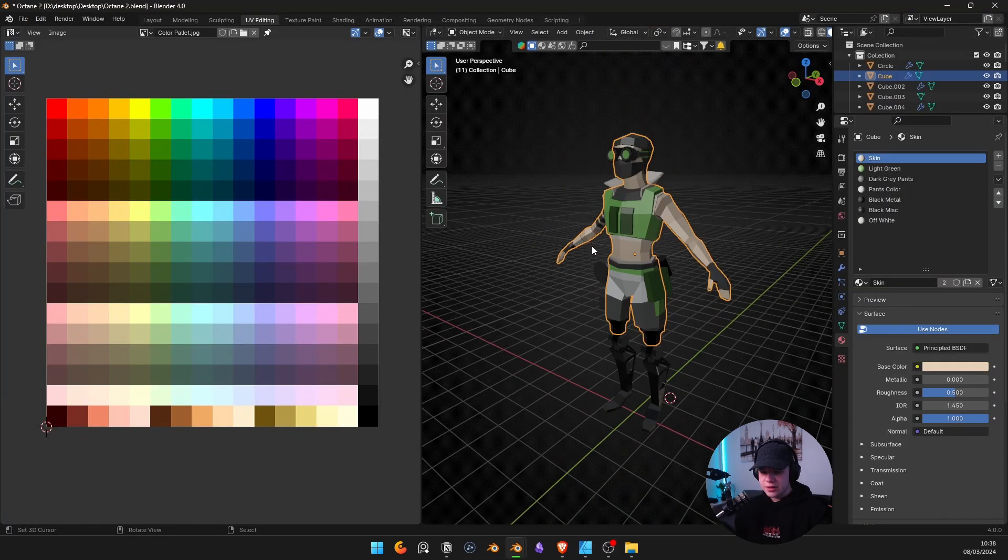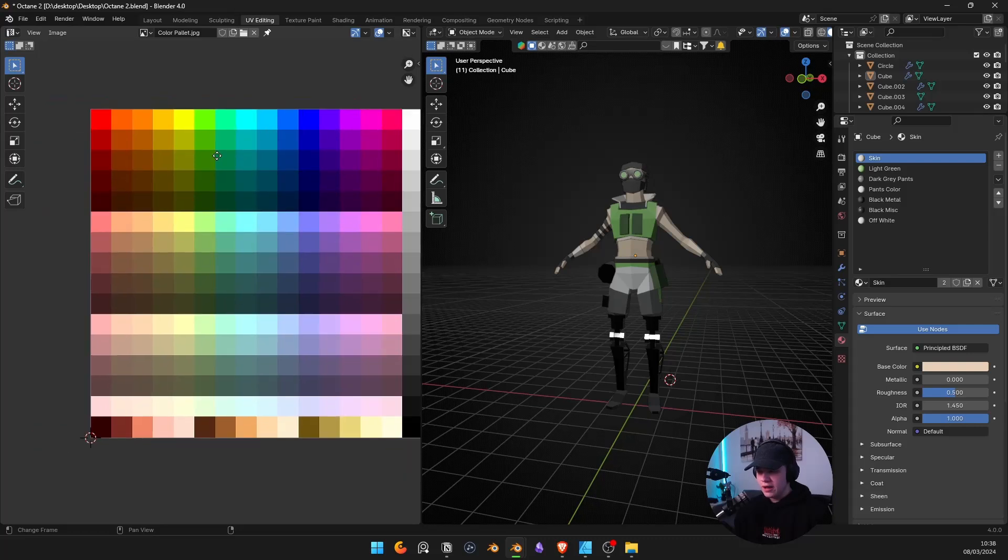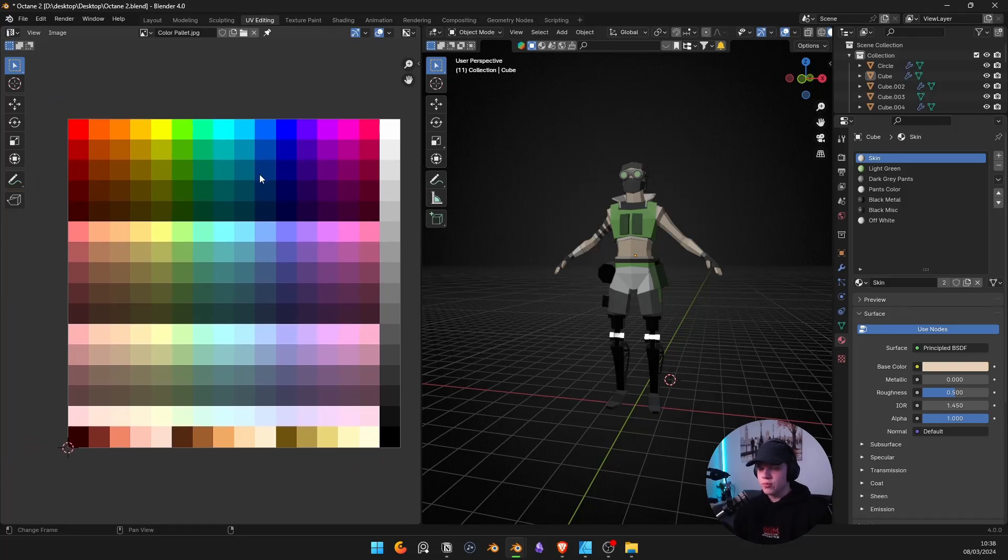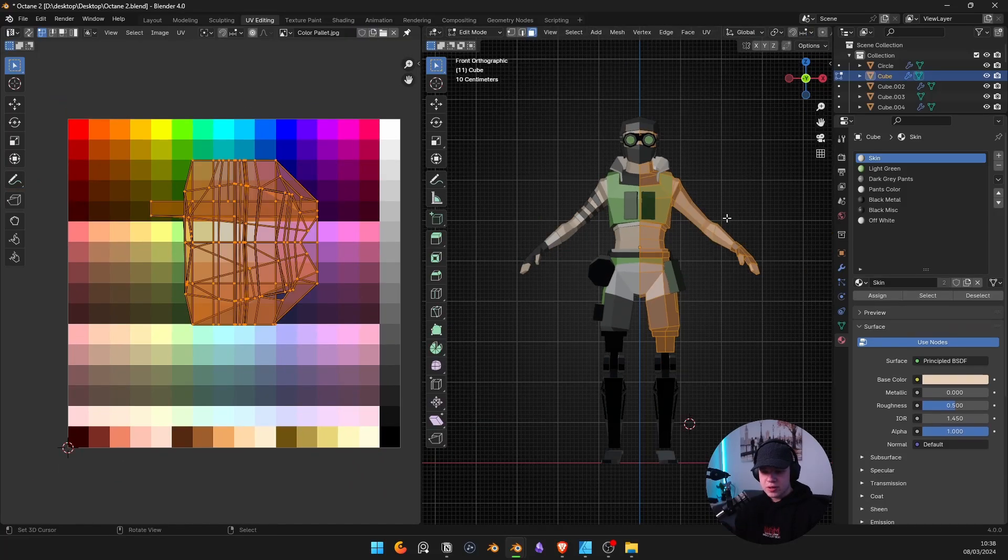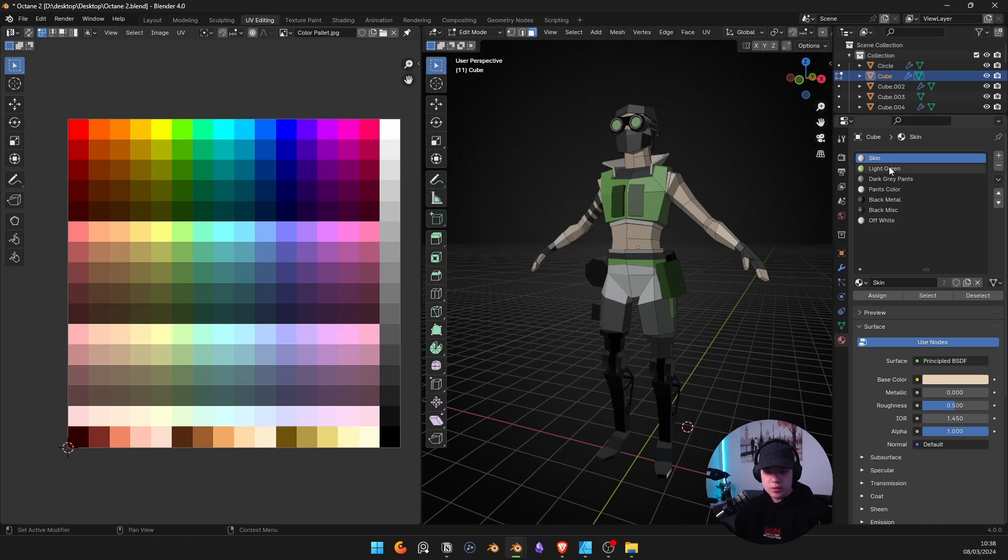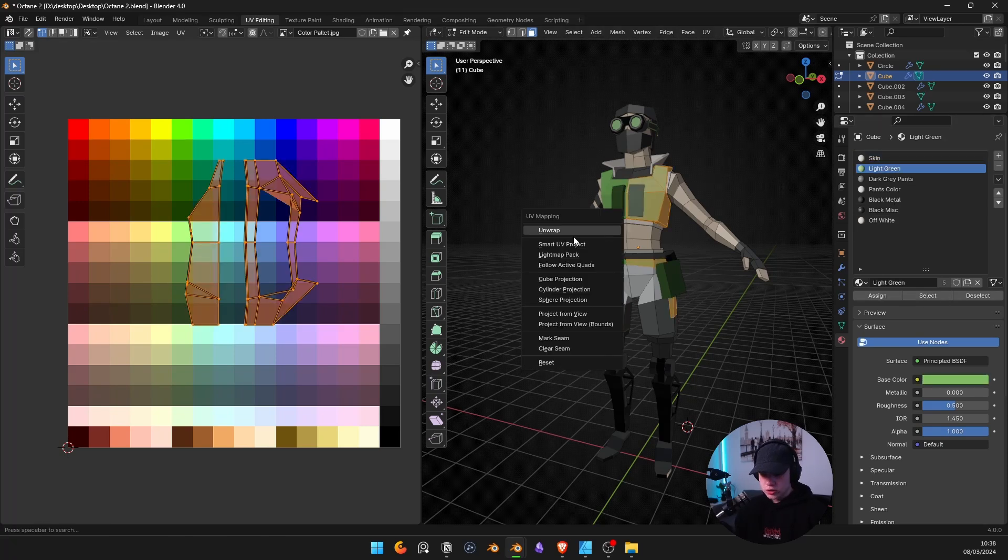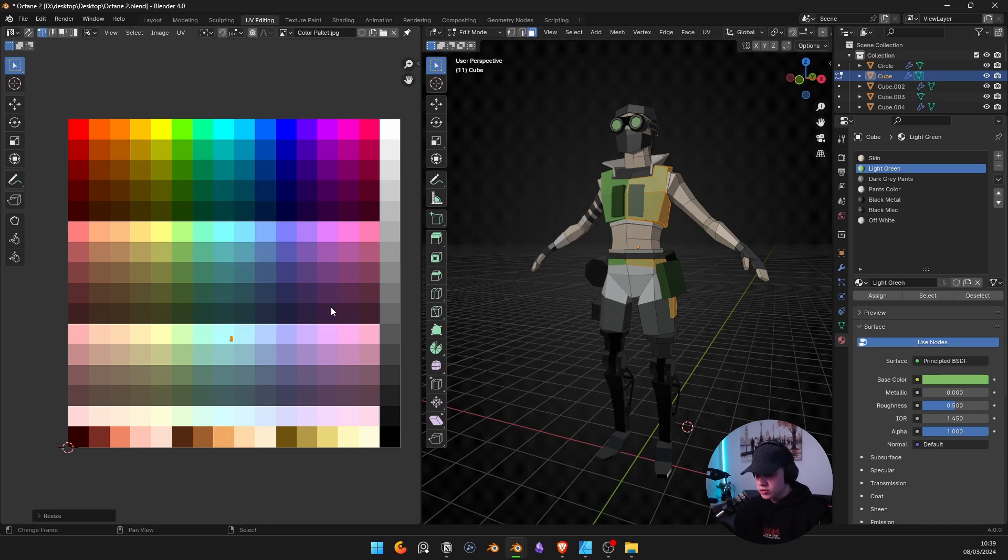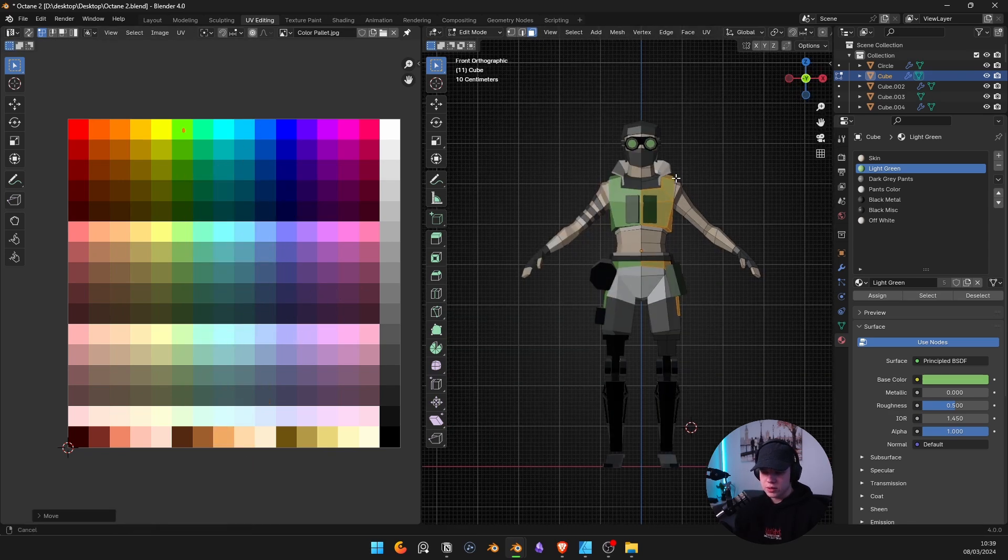So the easy way to set this up is if you have some sort of image like this or your own image that you've created, it's basically just as you're working. If you have a material, you can just select, then go U and choose maybe cube projection or something, and then just scale it down and move it onto whatever pixel.